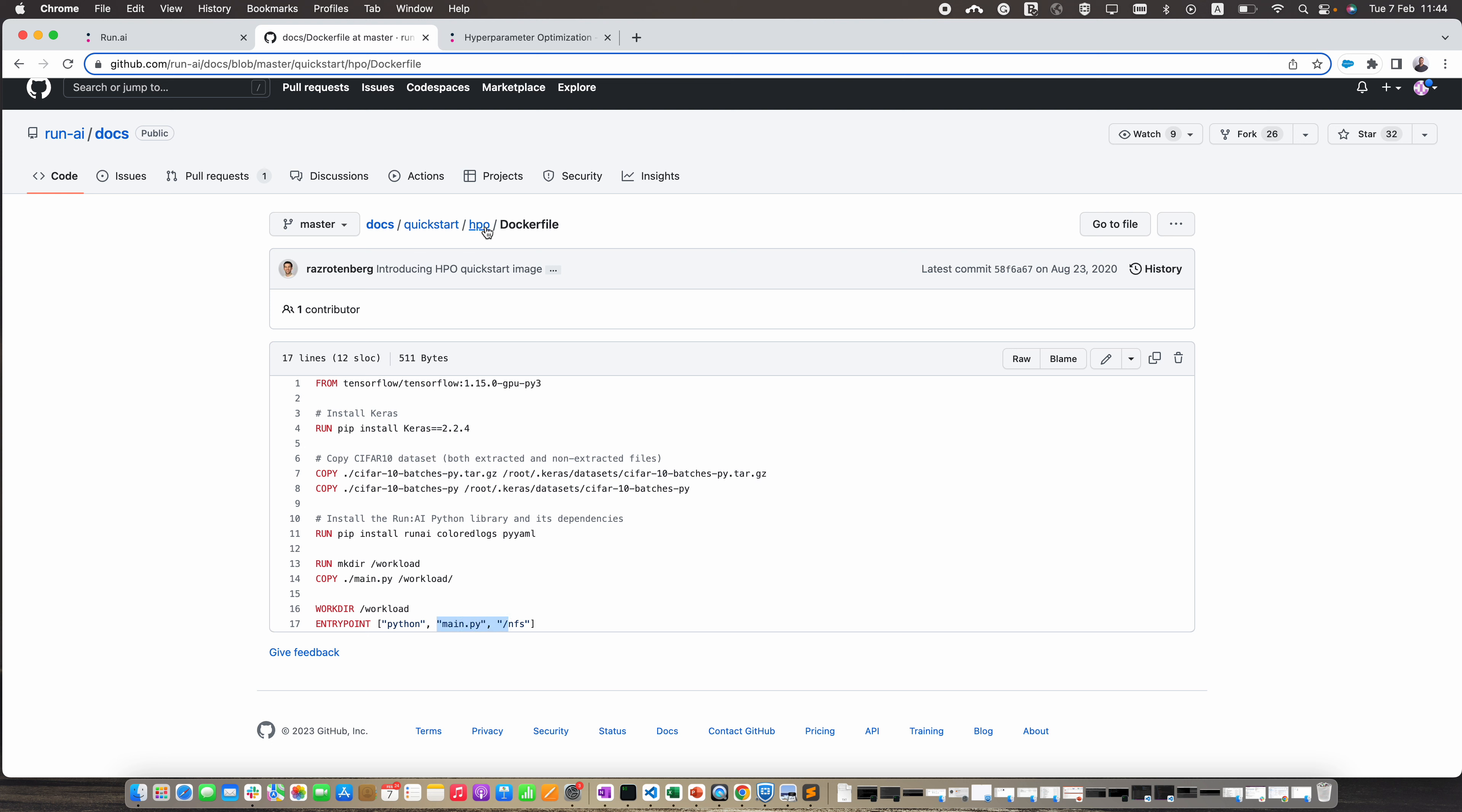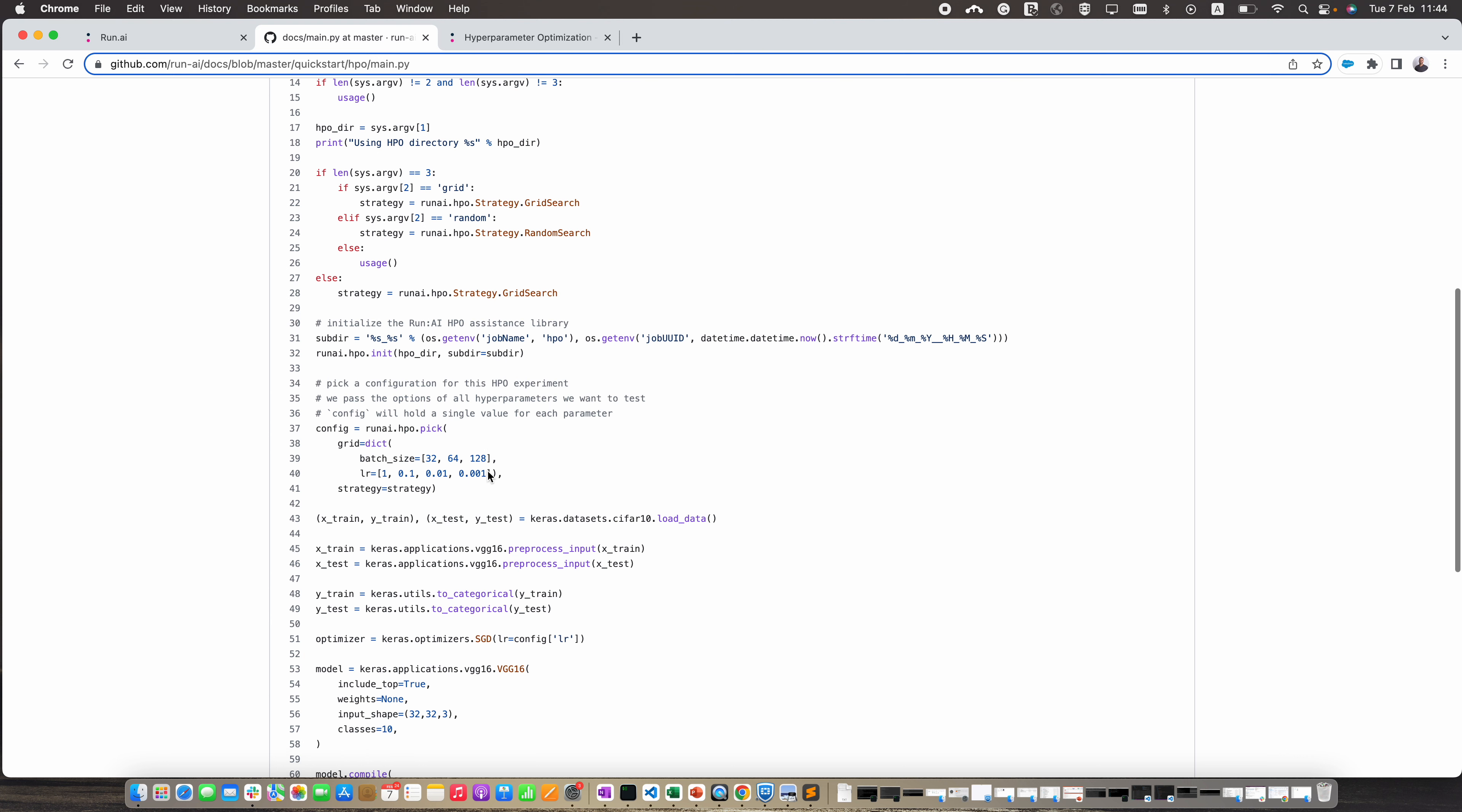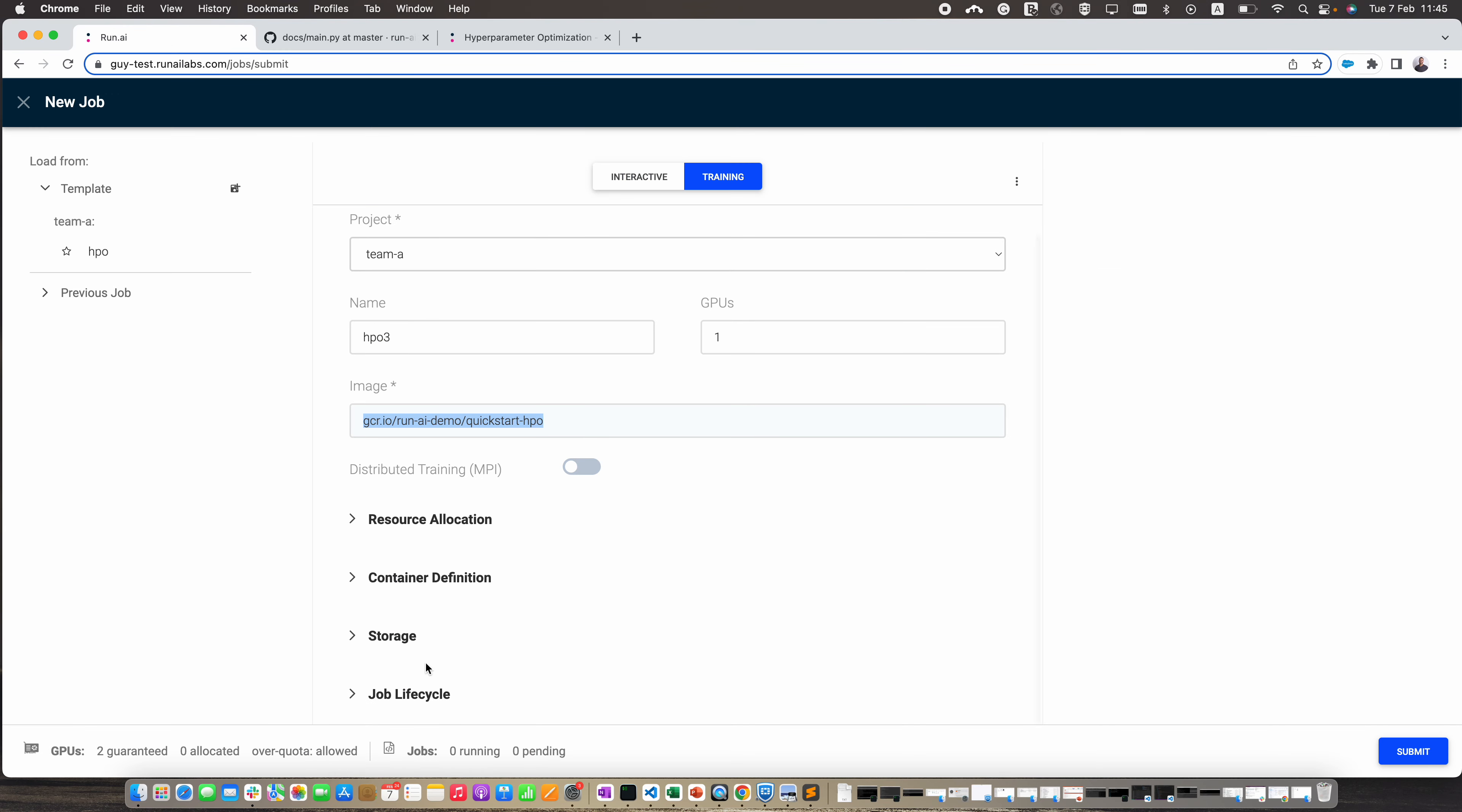Let's take a quick look at the main Python script. I'm going to import the RunAI HPO library, then we're going to pick the configuration for this HPO experiment and pass the options of all hyperparameters that we want to test. This is just an example that you can use. Let's go back to RunAI.